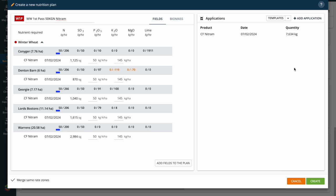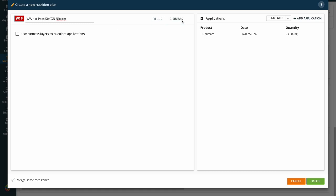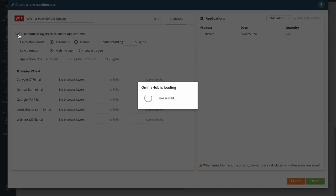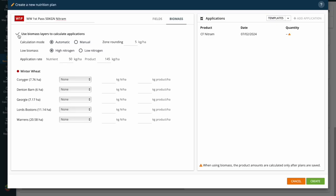What we then need to do is add in the biomass element. Where we see biomass next to fields, I want to click on biomass. In here I'm going to tick 'use biomass layers'. There are a couple of things I want to talk about in this area — first off is the calculation mode.